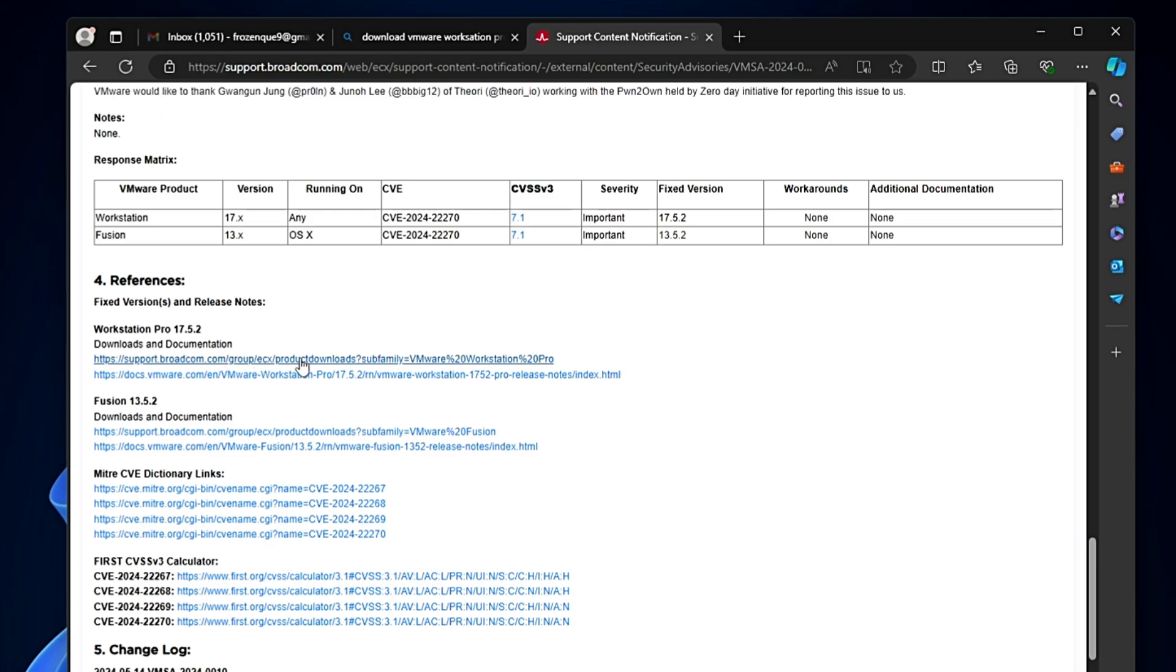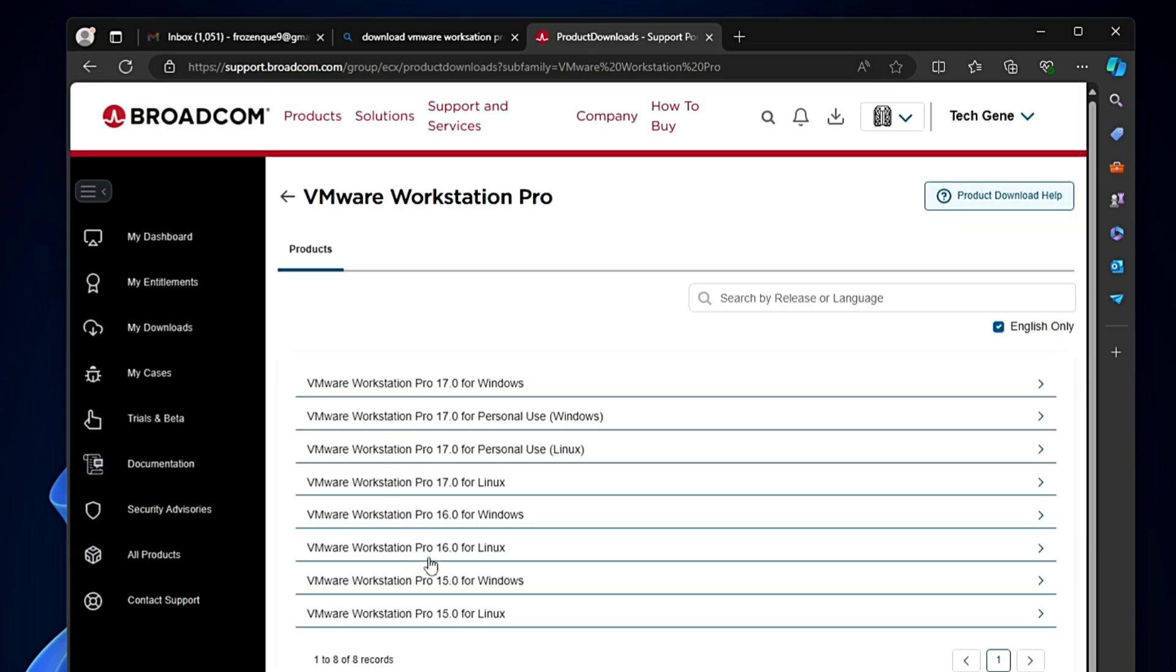Again it will give me some recommendations like VMware Workstation Pro 17.0 for Windows for personal use, Linux or Windows. That's the older version.